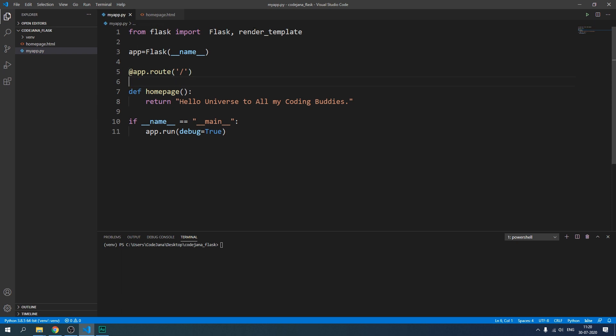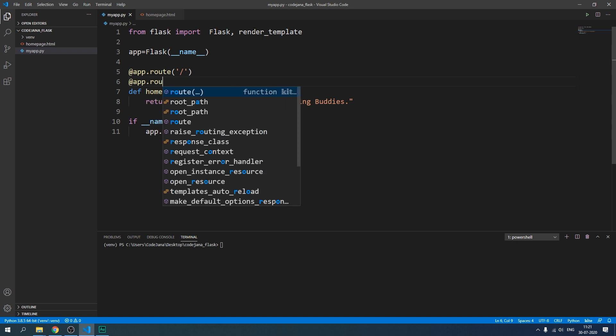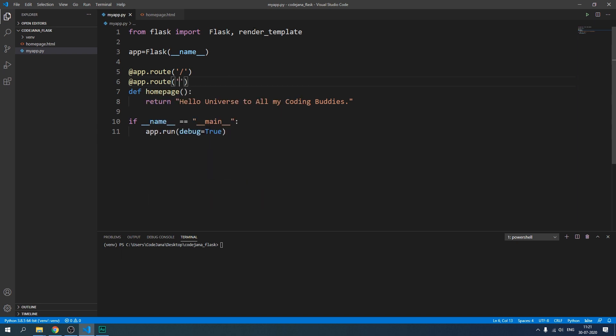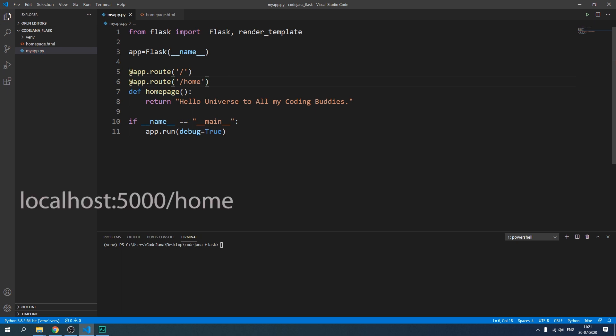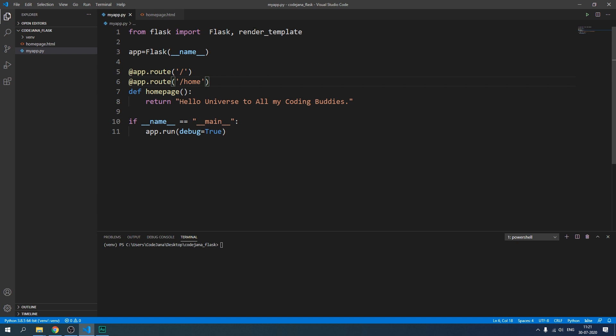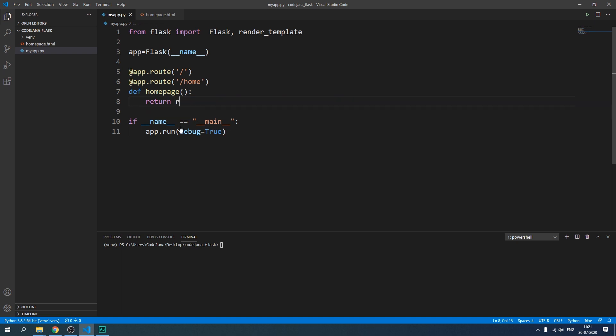And now we are going to make change in our first route. Just beneath the home route we are going to create another decorator function and call it slash home. What this is going to do is when we open localhost:5000 and then slash home it is going to render our homepage.html.